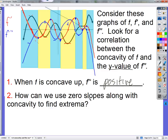We're going to look at one application — not too difficult — and then go back and look at things like points of inflection and that kind of stuff. How can we use zero slopes along with concavity to find extrema? Because when we find the zero slope, it's a very maximum — it's zero slope.